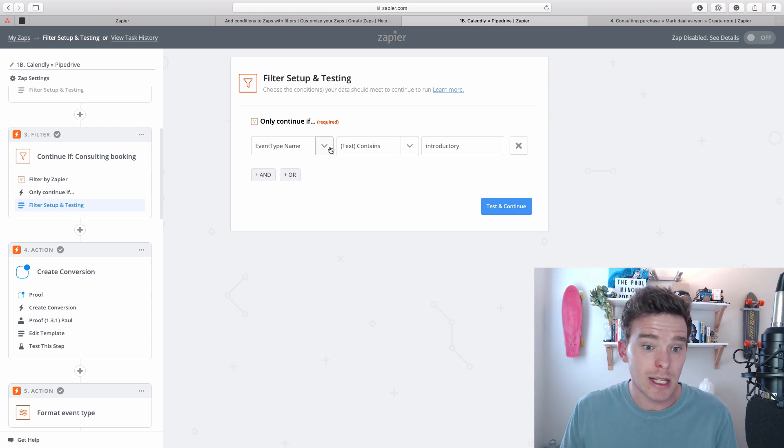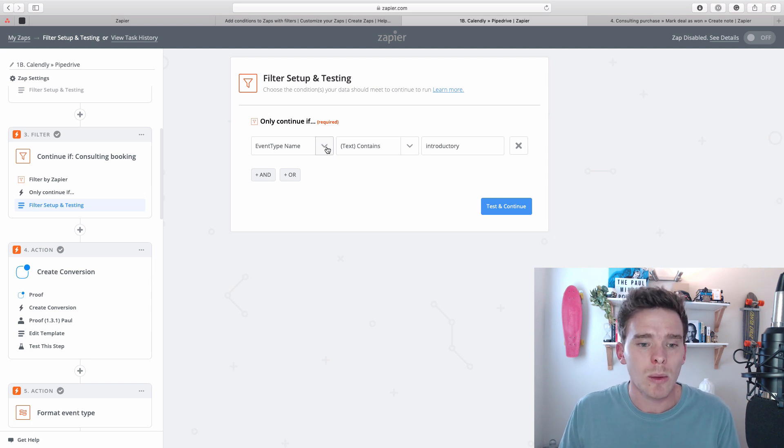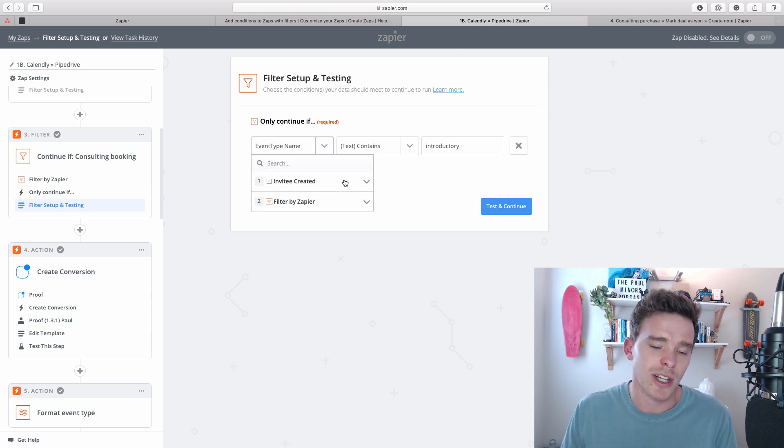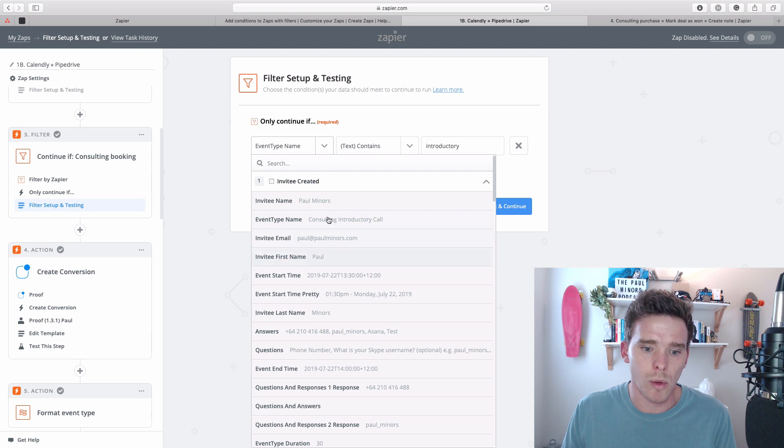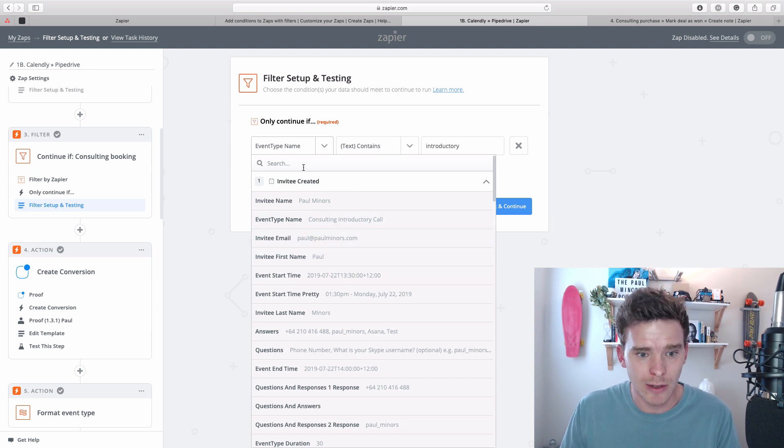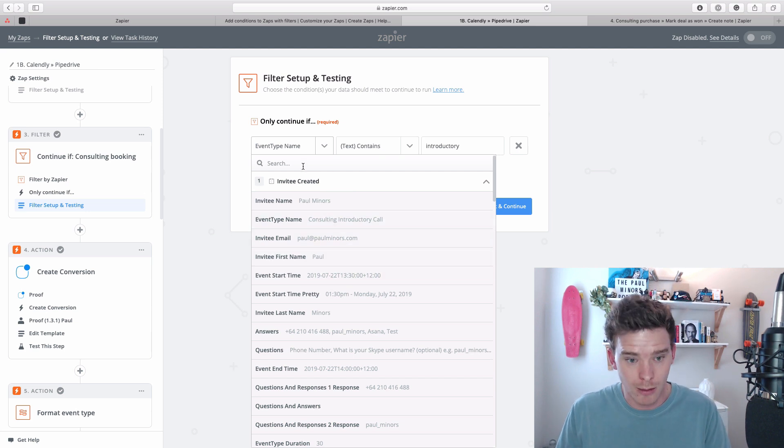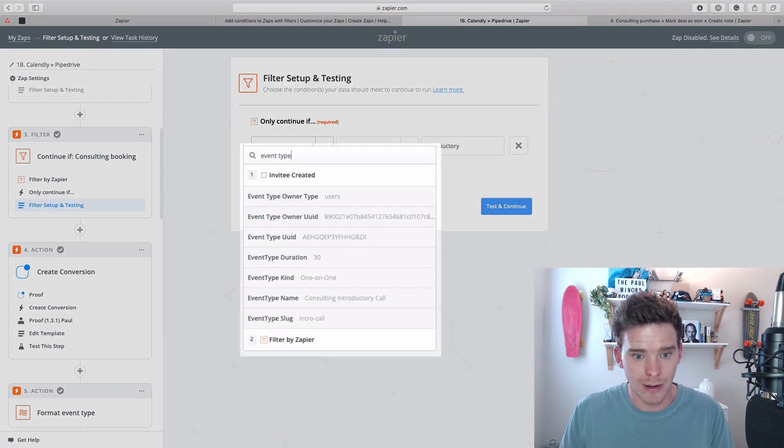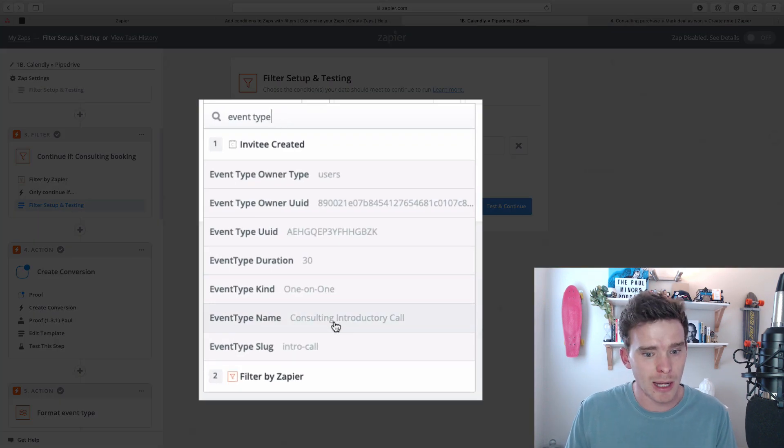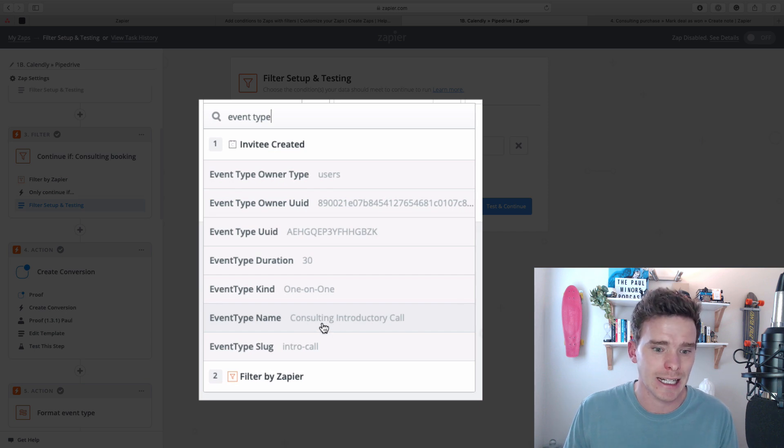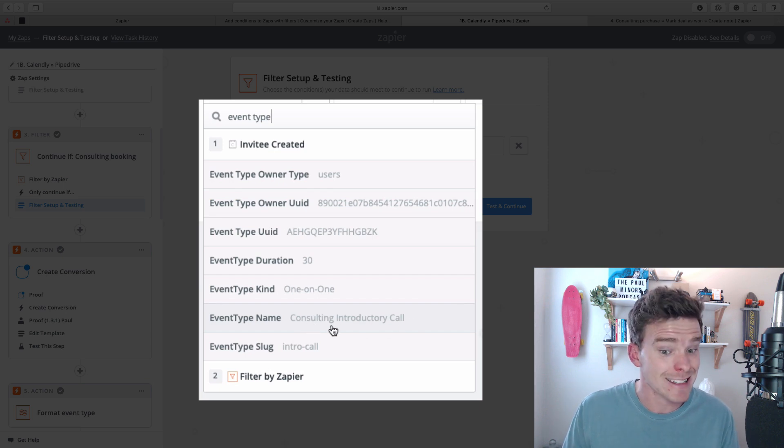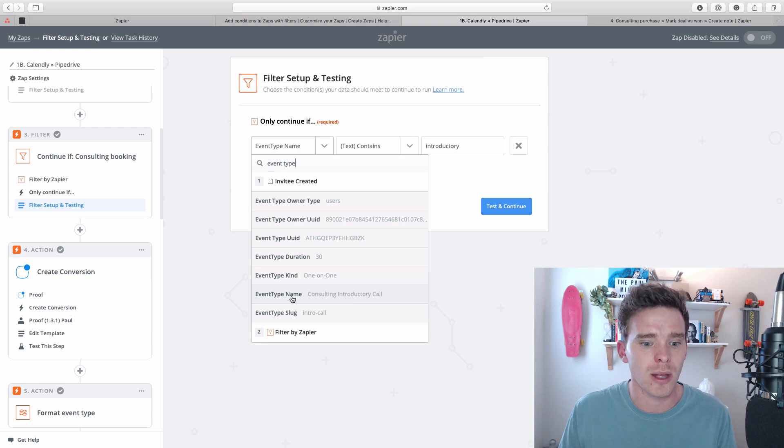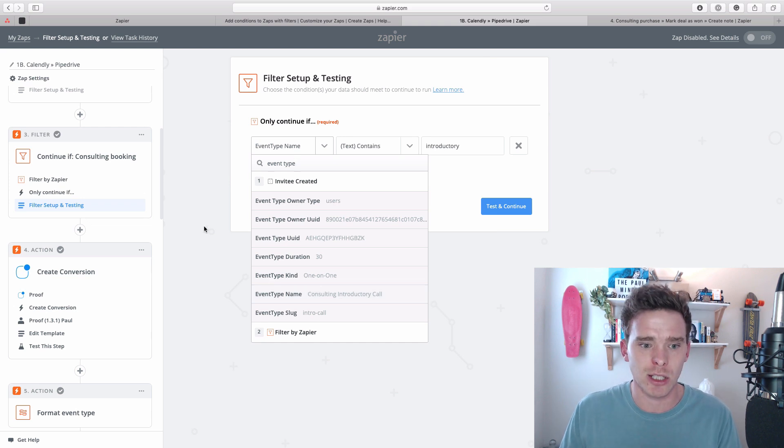So firstly, this is a pretty straightforward one. We only want this Zap to run if the event type, and in this first box, I can select the field that I want Zapier to check. So we're looking at the event type. There it is. Event type name, consulting introductory call. You can see the test data in the light gray text here is showing consulting introductory call. That's what's come through. So that's the field that I'm asking Zapier to look at.